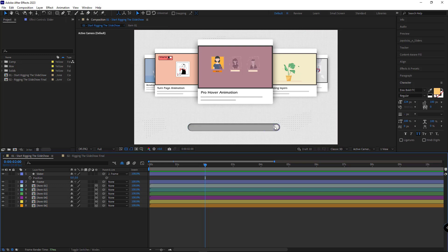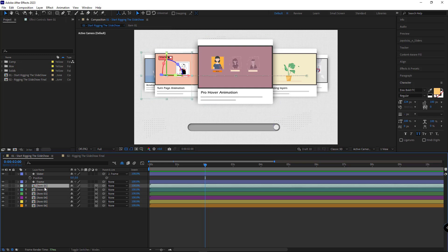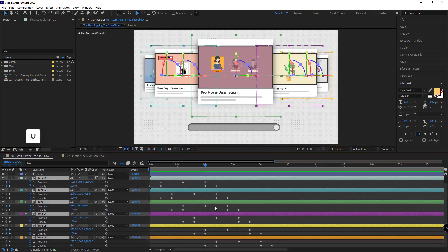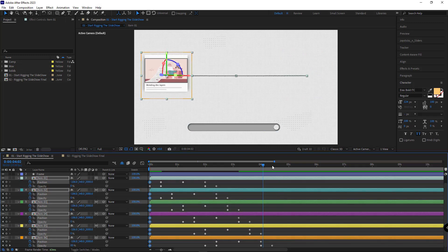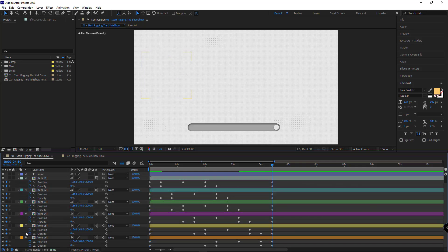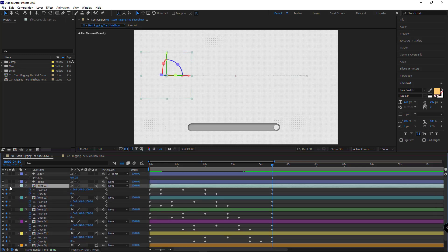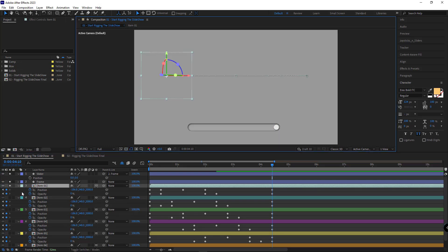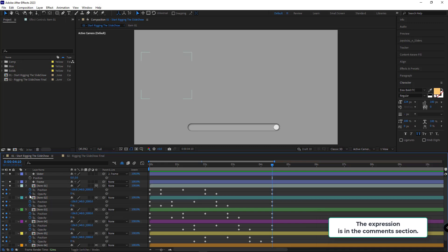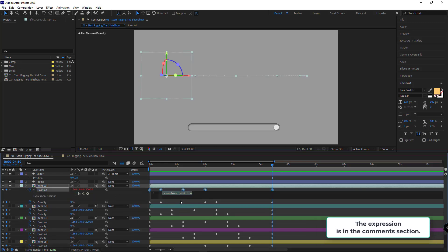Let's connect the slideshow to the slider control so that when the slider is moved, the slideshow animation plays. I select all the slides and hit U to see the keyframes. At the beginning of the timeline I create a keyframe for properties that don't have any keyframe, and do the same at the end, so the start and end of the animation are clearly defined. I make the first layer and the slider solo to see the results better.